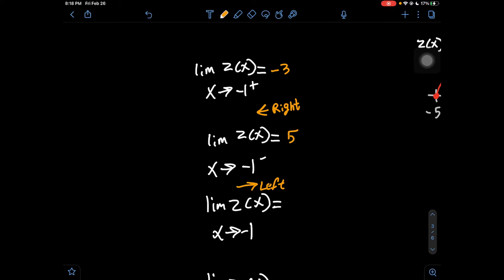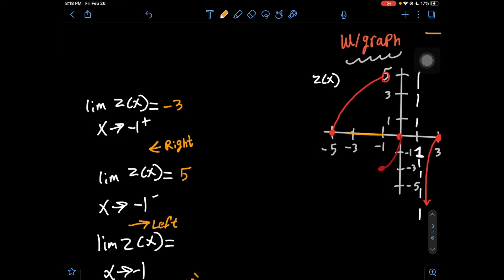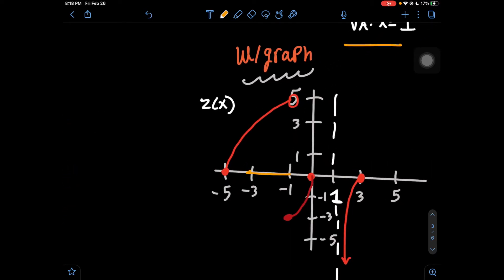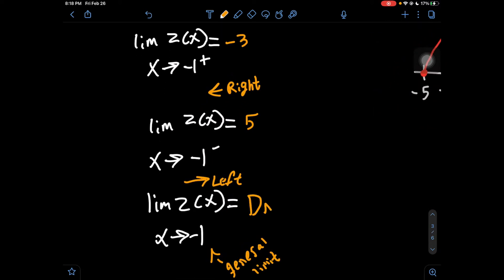Number 3 is asking: what is the limit of z of x when x approaches negative 1 with no sign — a general limit. Whether it's a hole or a solid point at that x value, when we're looking for a limit, we assume it's approaching that value. From the right, it's approaching negative 3; from the left, it's approaching positive 5. Two different y values — does not exist. DNE.